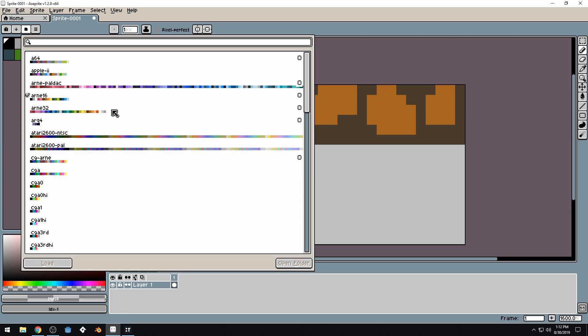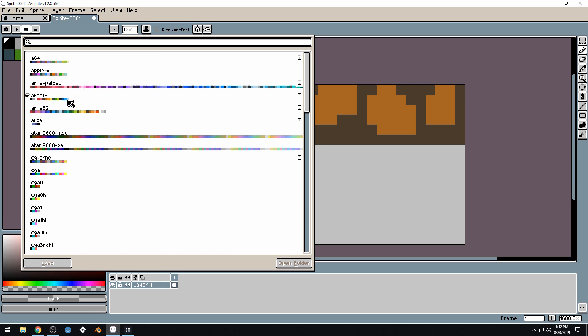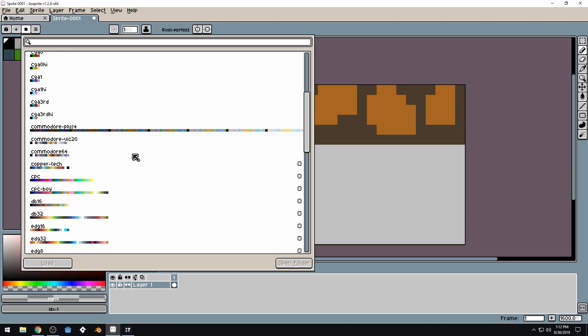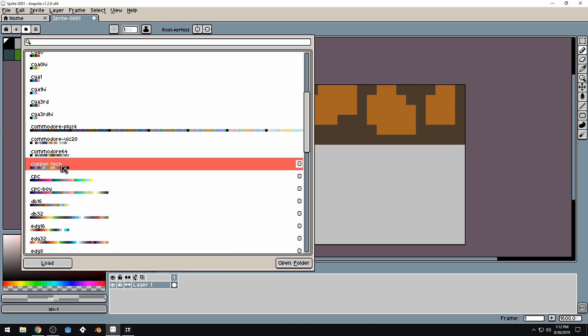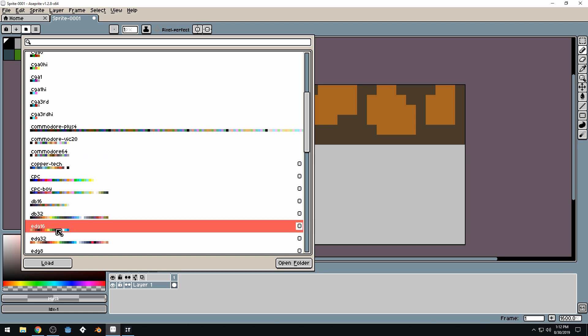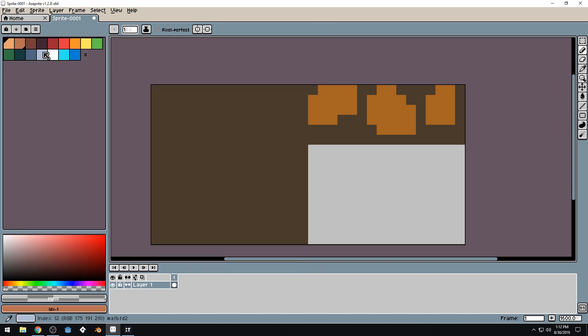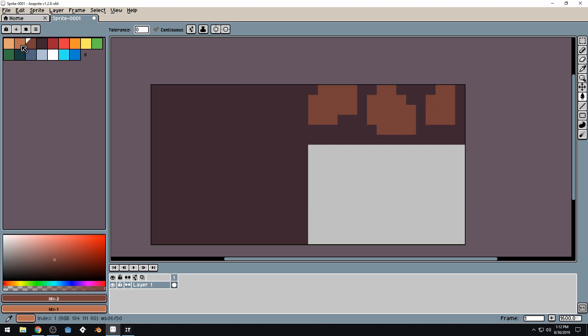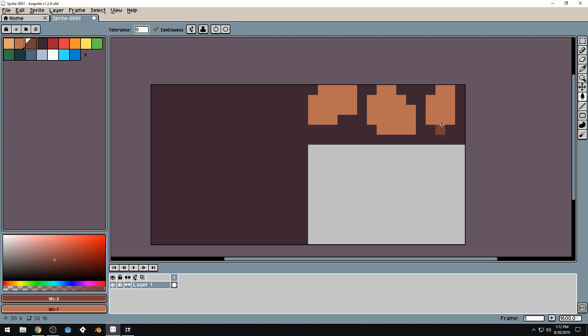What would be one I could use? I thought it was this one that I was using last time. Maybe it was this one. No, it was edge 16. That was it. That's going to be the palette I'm going to use actually.